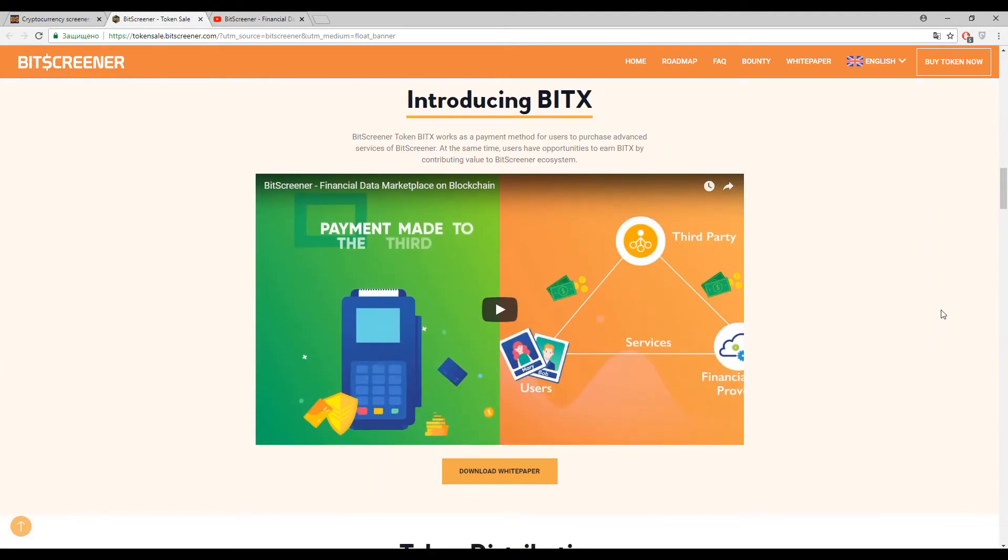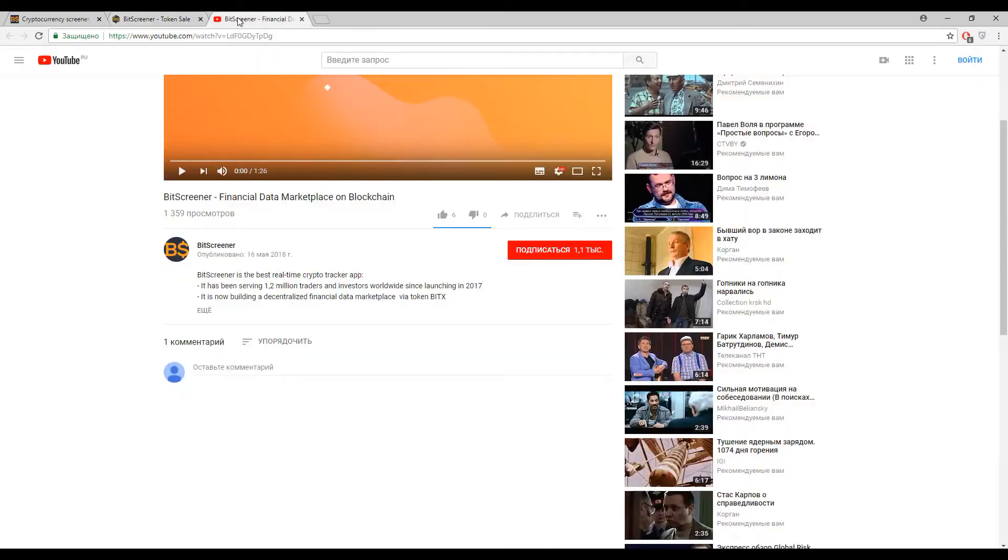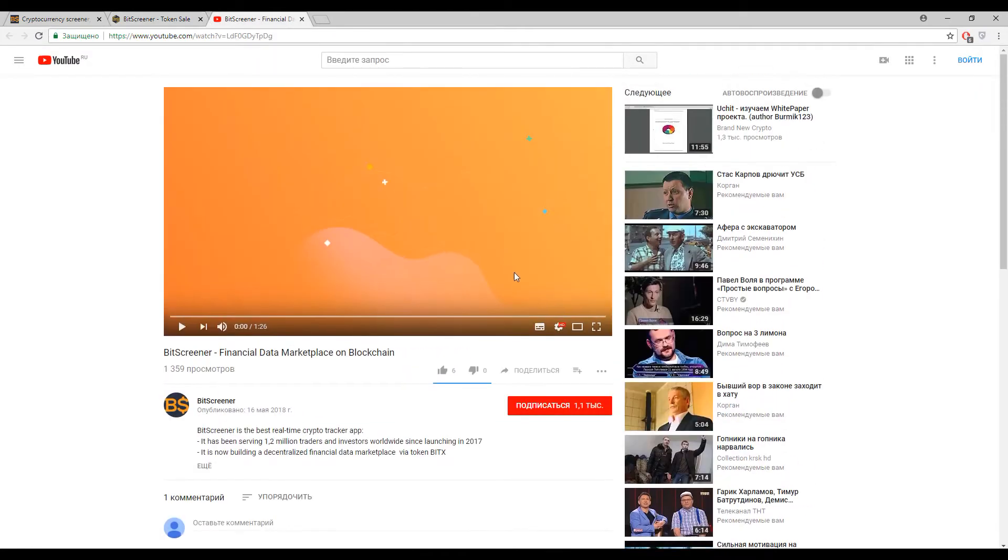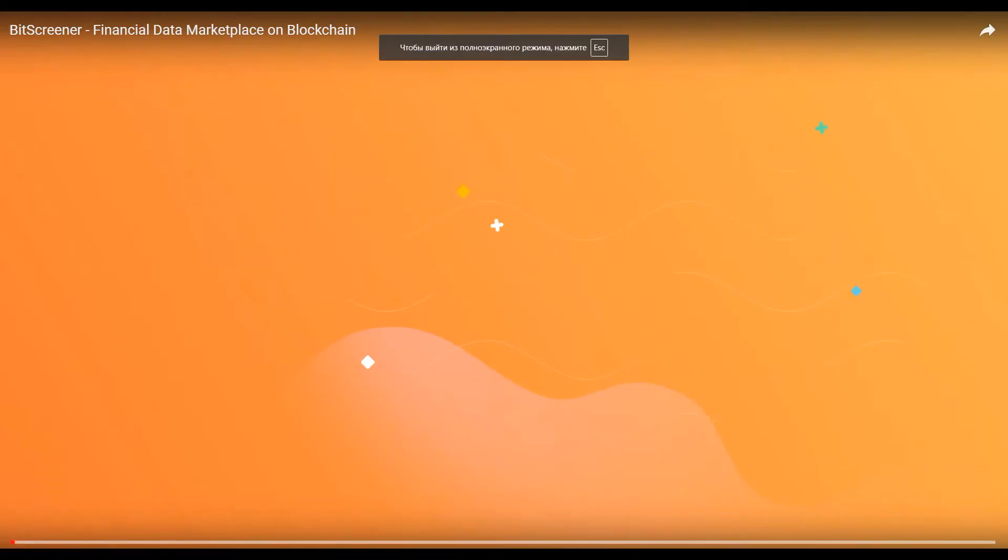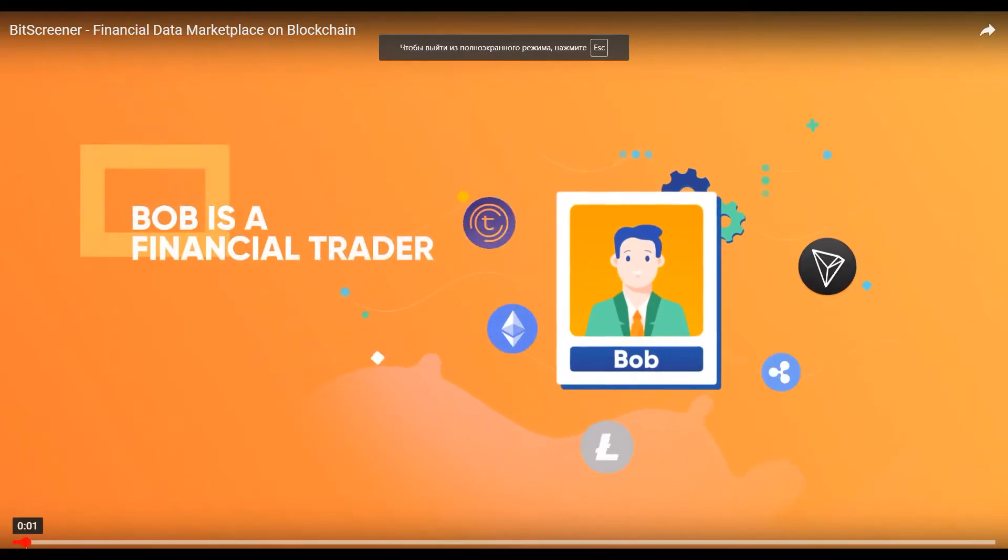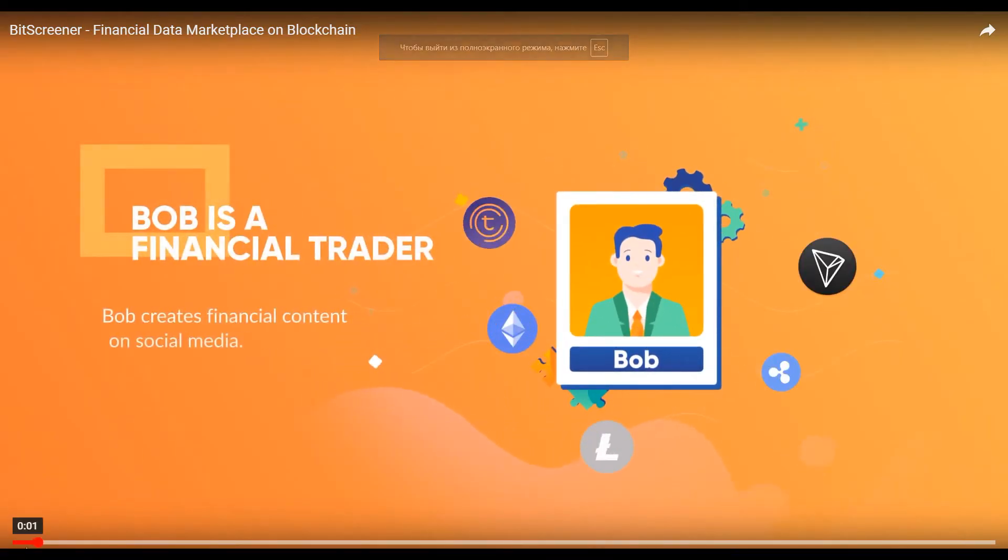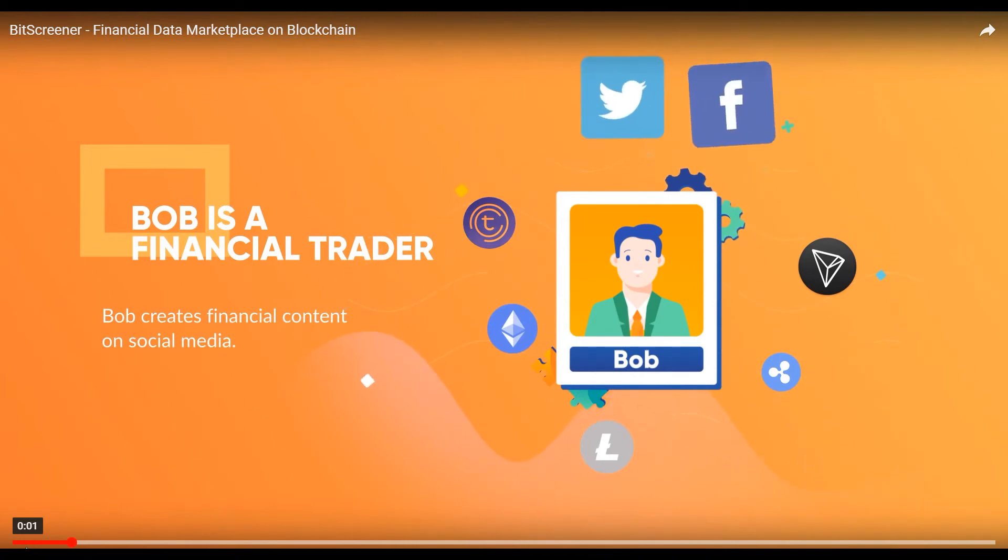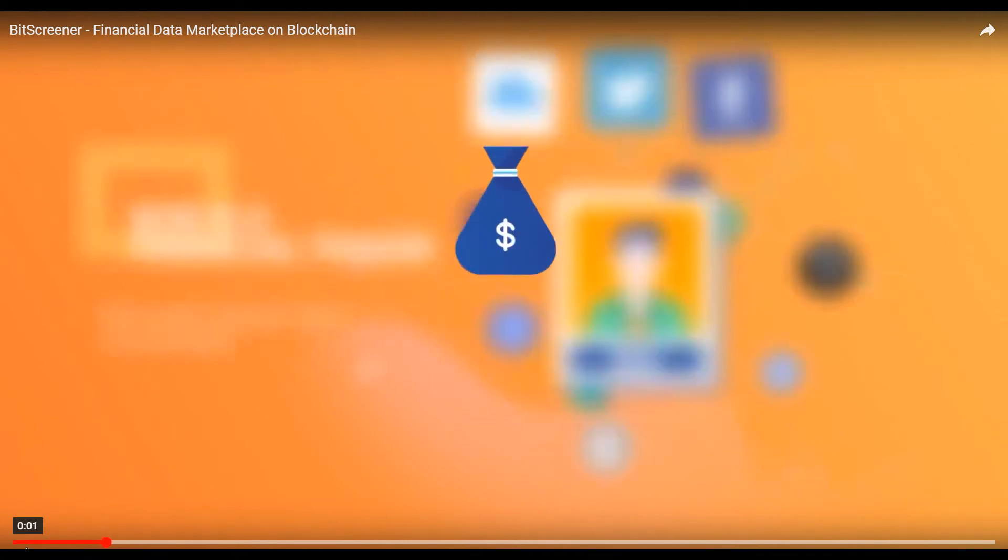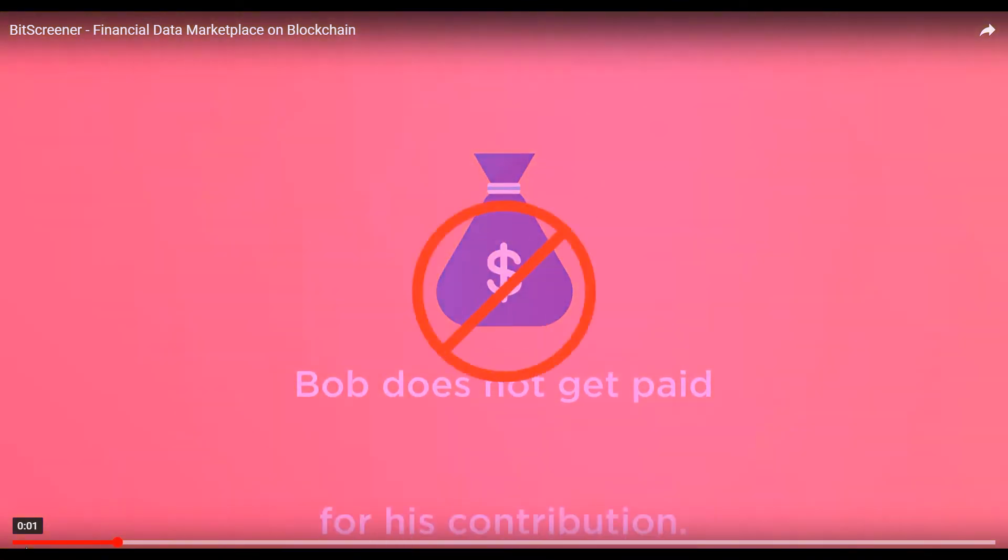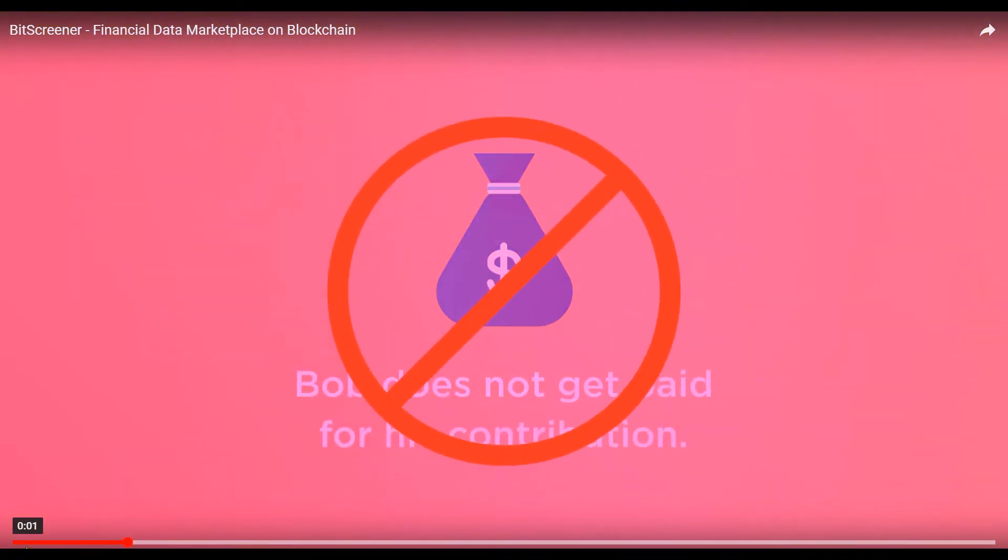Now I want to show you a small introductory video to fully understand how this platform will operate. Here we go. Bob is a financial trader. Bob creates financial content on social media like Twitter, Facebook, or TradingView, but he does not get paid for his contribution.